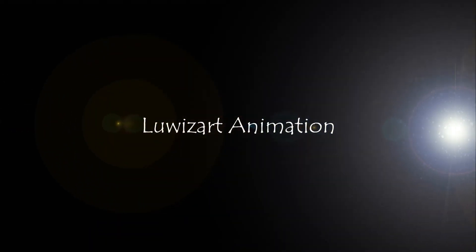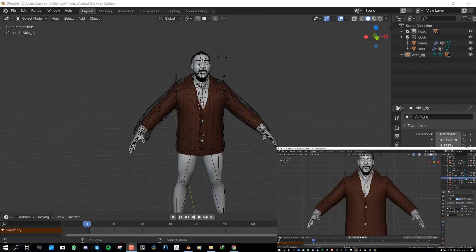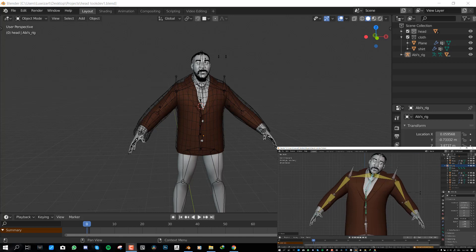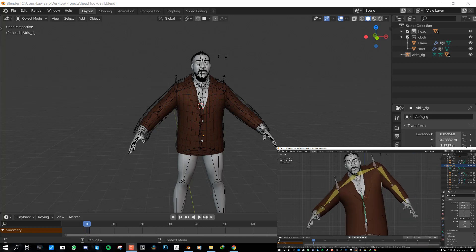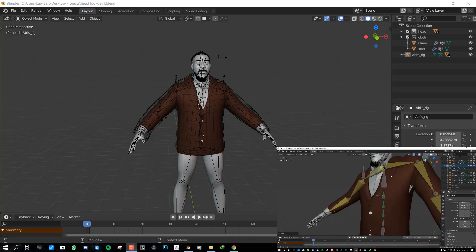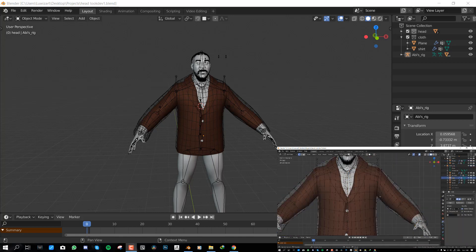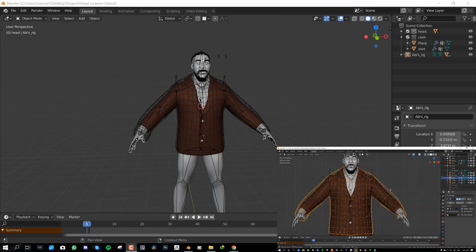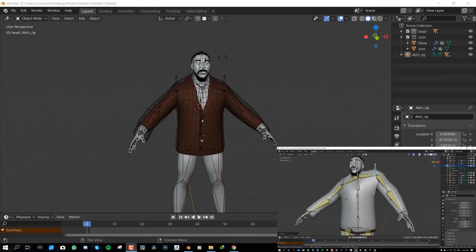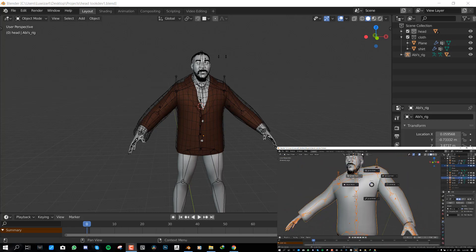Hello and welcome to another Blender tutorial brought to you by Lewis Art. My name is Emmanuel Ocafo and today we'll be looking at something really interesting. So this is basically how to use the cage binding system.